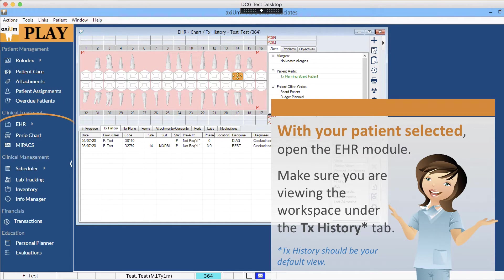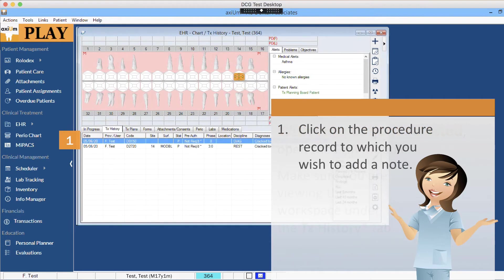With your patient selected, open the EHR module. Make sure you are viewing the workspace under the Treatment History tab. Treatment history should be your default view. Click on the procedure record to which you wish to add a note.